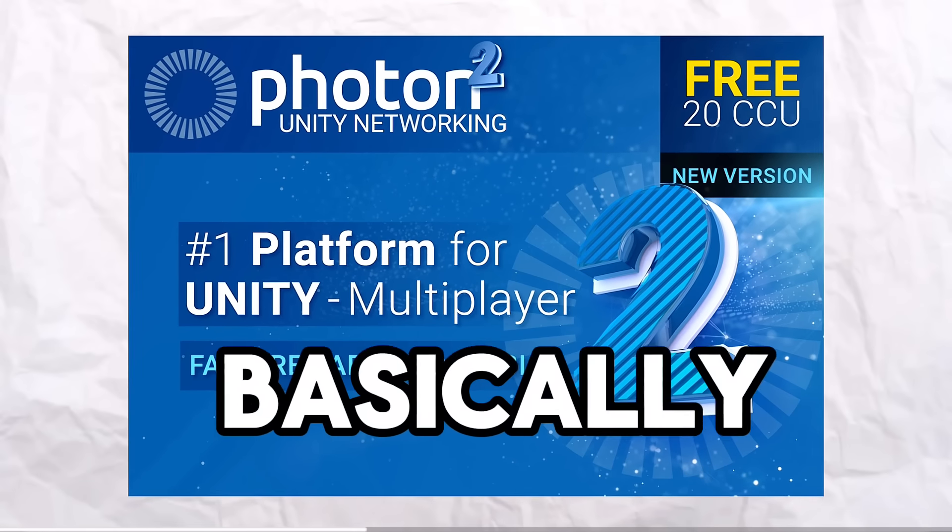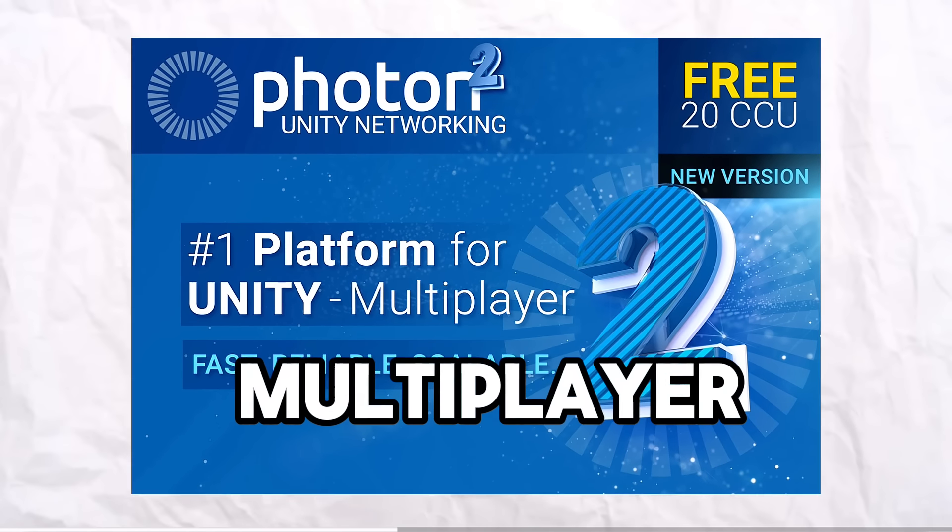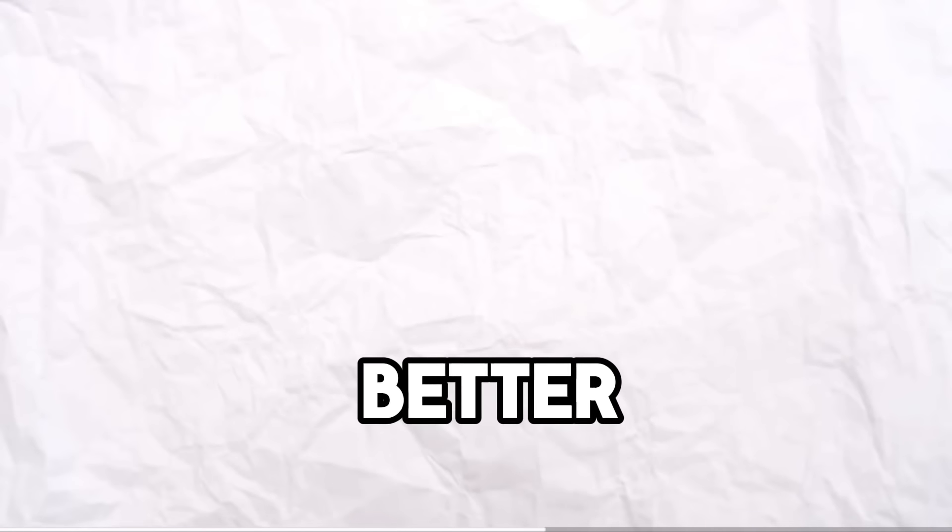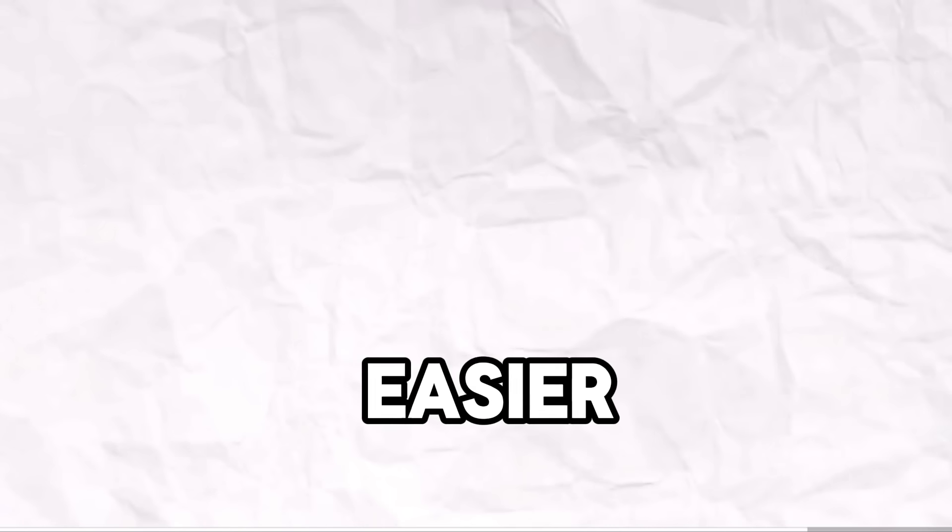If you're wondering what Photon is, it's basically multiplayer for your game. There's also another thing called Normcore, but I'd recommend Photon. It's so much better and so much easier.